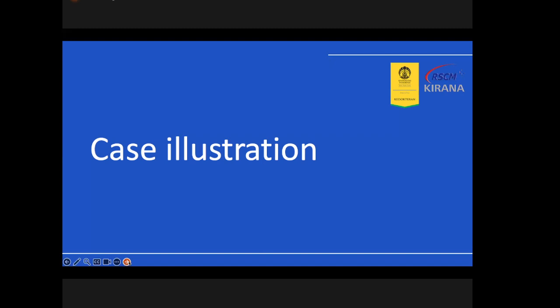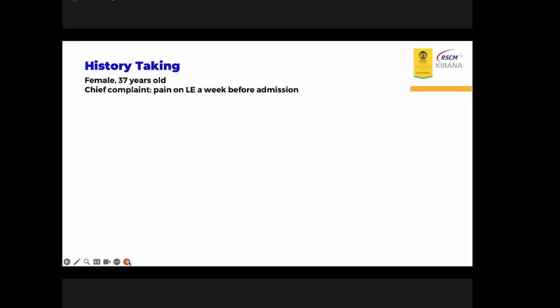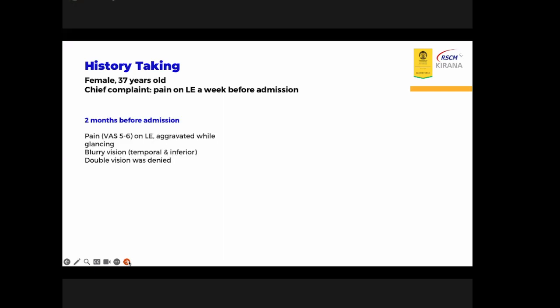The case is a female, 37 years old, who complained of pain in the left eye for one week before admission. Two months before admission, the patient had moderate severity of pain in the left eye that aggravated while glancing, with blurred vision from the temporal and inferior sides. Double vision was denied.